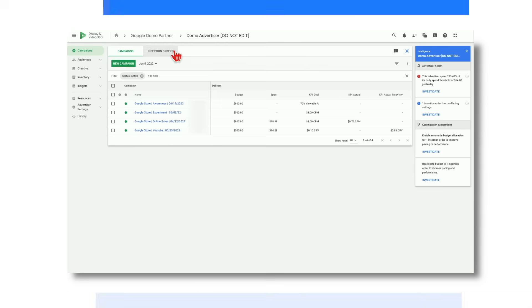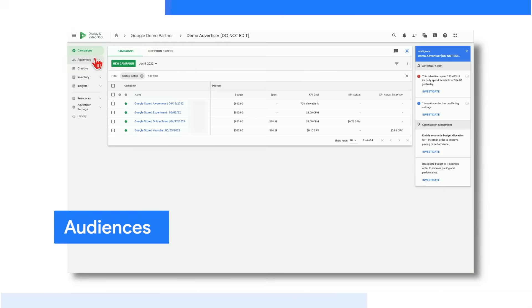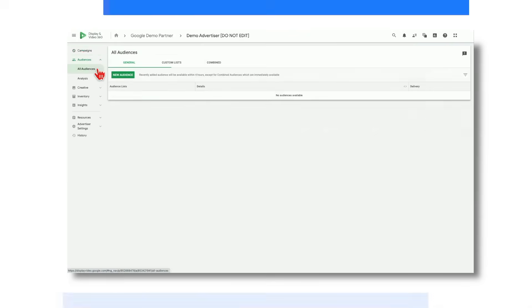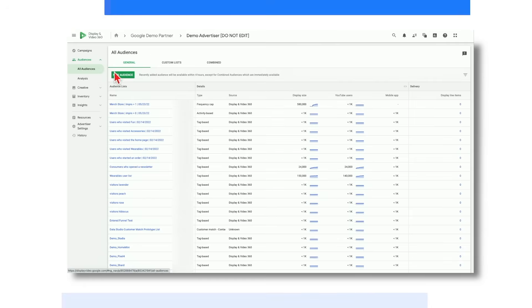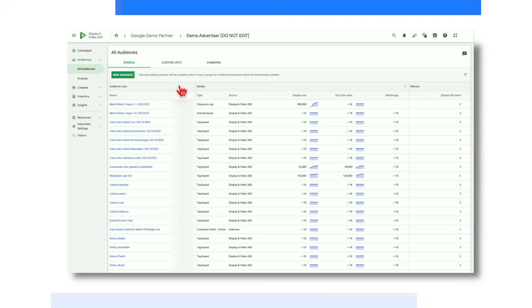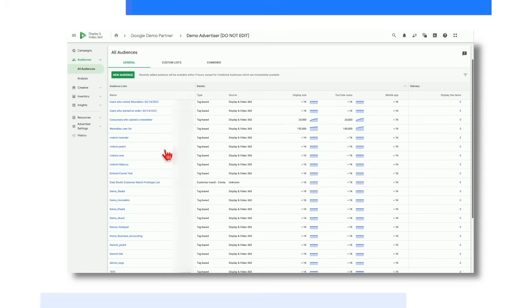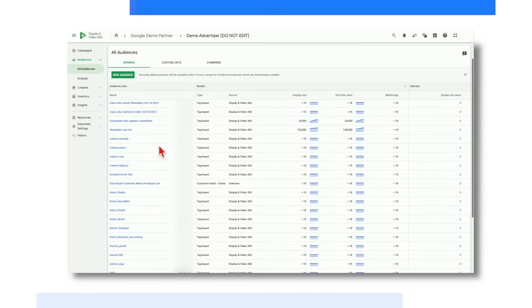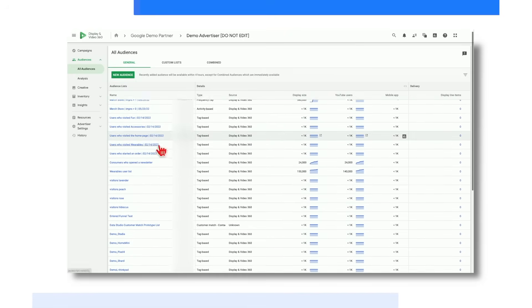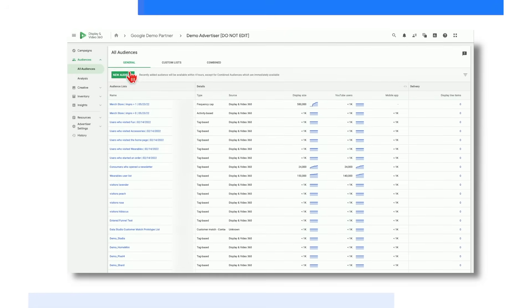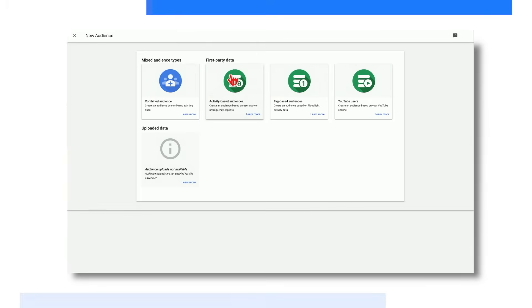Now let's move on to the audiences module, which offers the ability to manage, build, and analyze a wide range of audiences so that you can plan and implement audience strategies with ease. Let's take a look at the All Audiences option to start. At the top, you will see three different tabs, starting with General. Within this tab, you can easily search for and view audiences that already exist within the advertiser, and you can also create new first-party, third-party, or combined audiences.